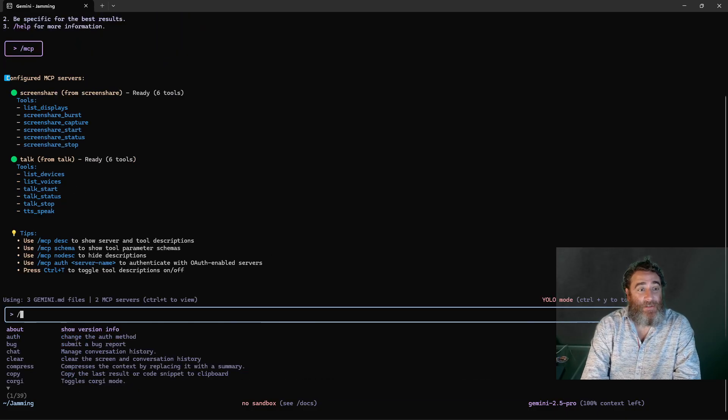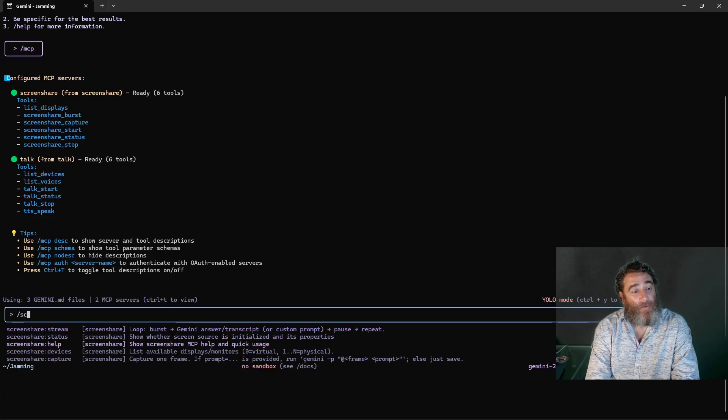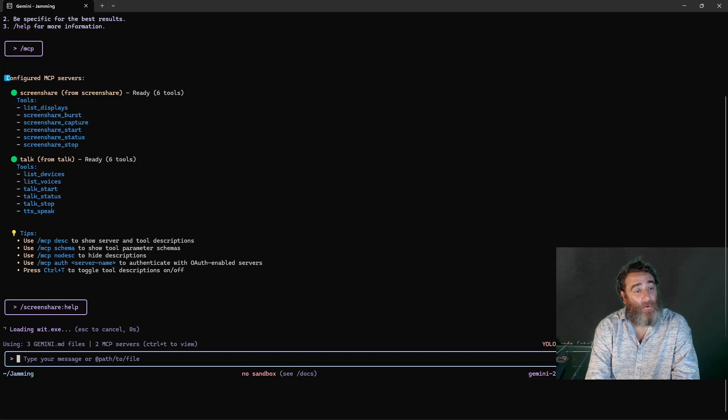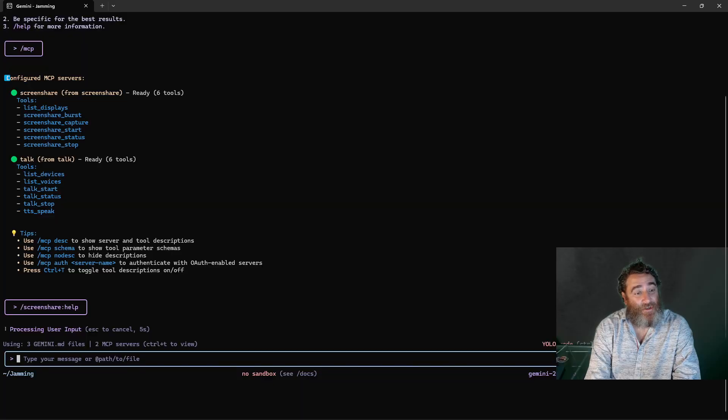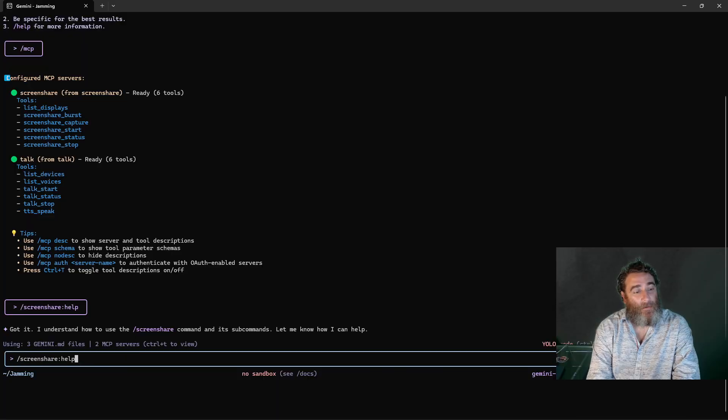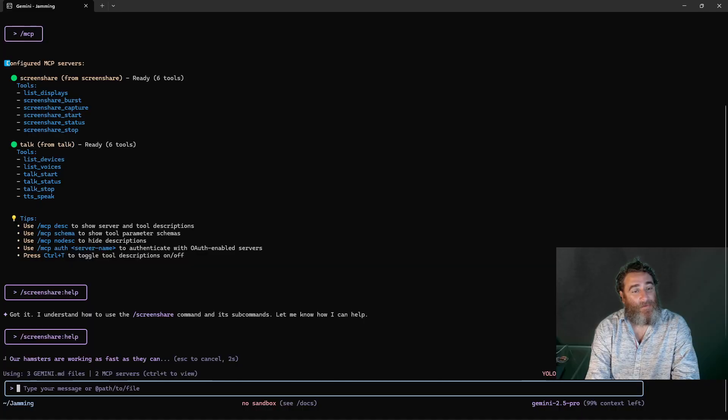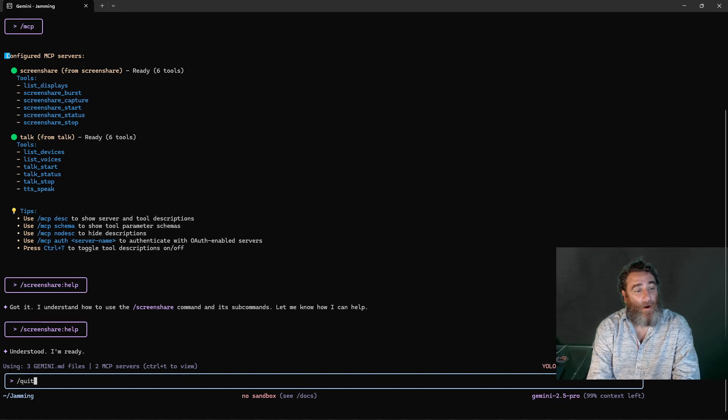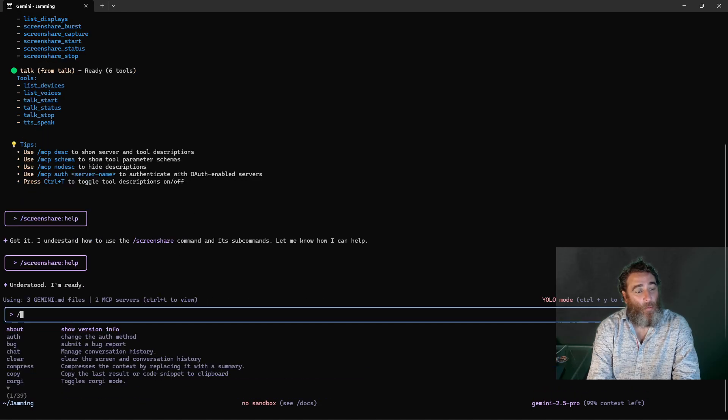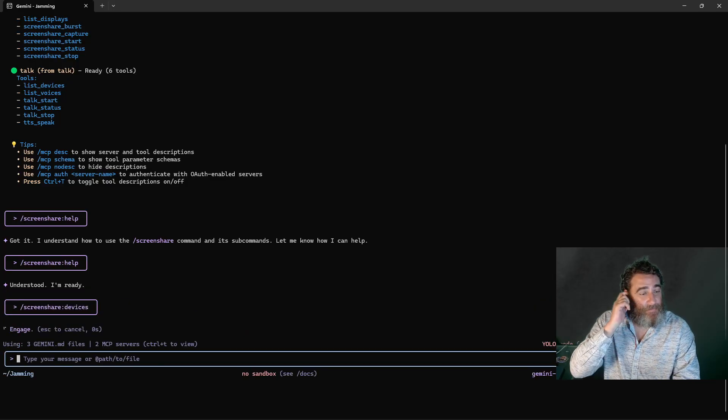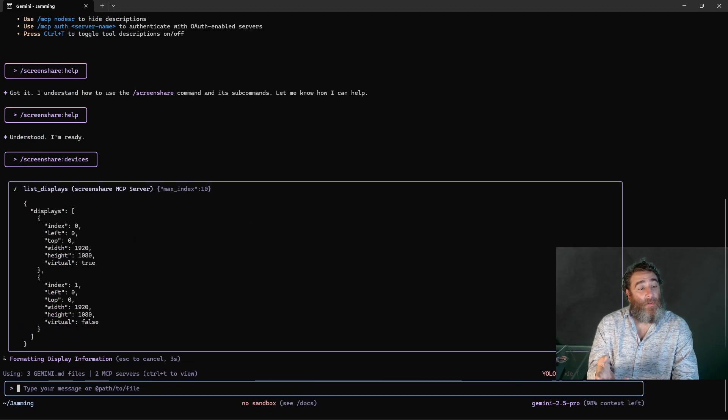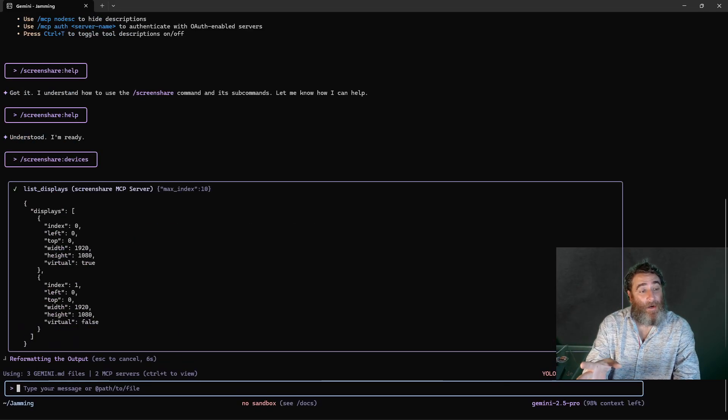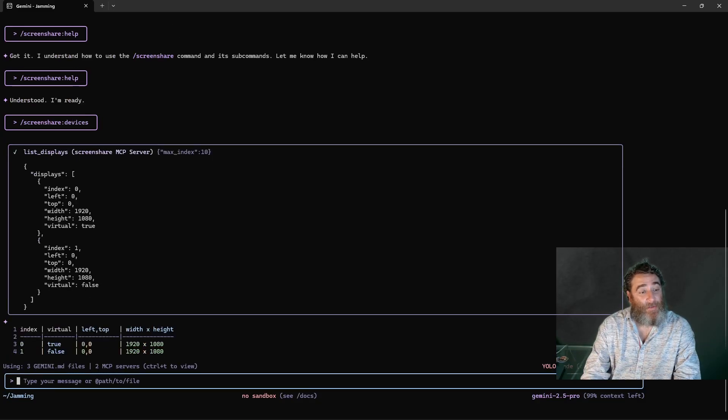Actually let's start with devices just to show you that we can actually even do a help and this will help describe how to use this extension. I understand how to use these commands and subcommands, I'm ready. All right we'll have to work on the slash help but what I want to do is screen share devices and show you that it's going to pick up a virtual and a physical device, my monitor, my screen, and the dimensions.